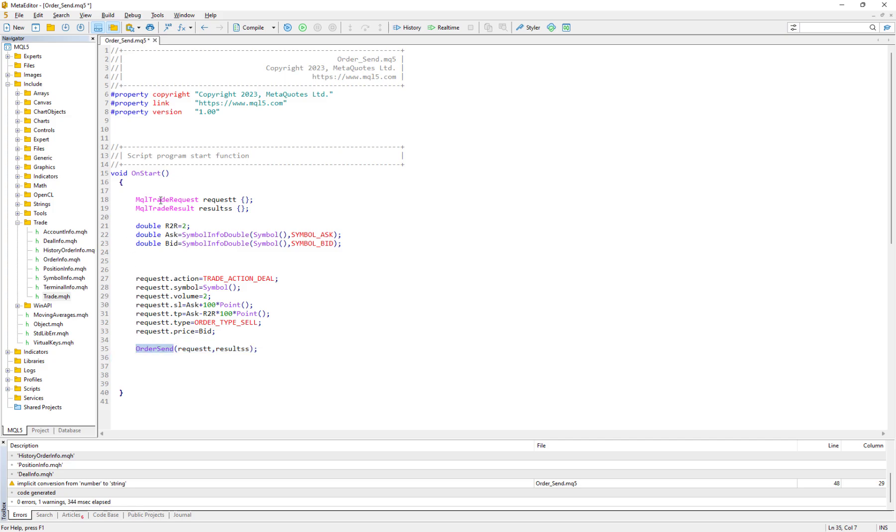But if you have a little knowledge about MQL4, you would find out that in MQL5 sending an order is much more complicated in comparison with MQL4.